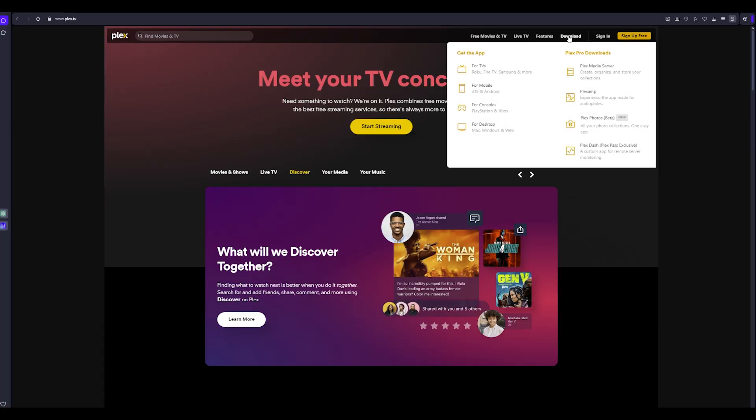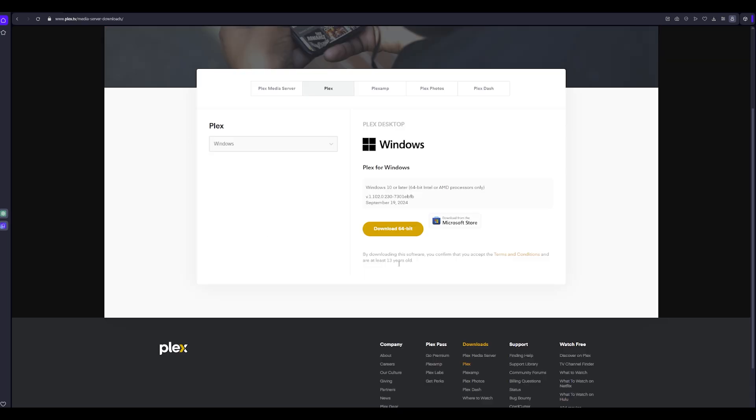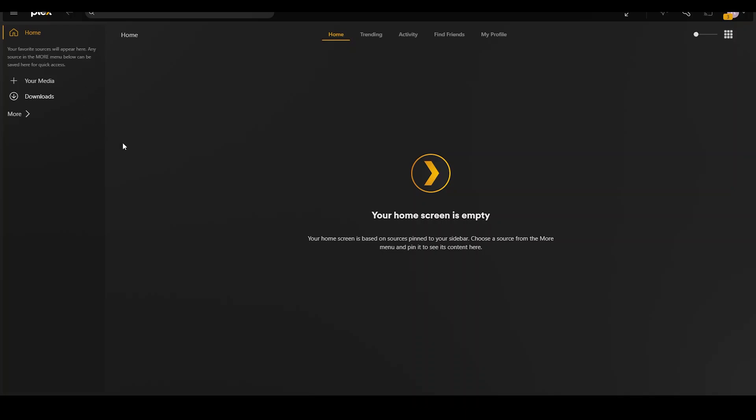Now let's hop onto the PC and really get started. First follow the link down below to take you to the Plex website and download the client software. Install the app, create an account and get comfortable with the layout of the software.